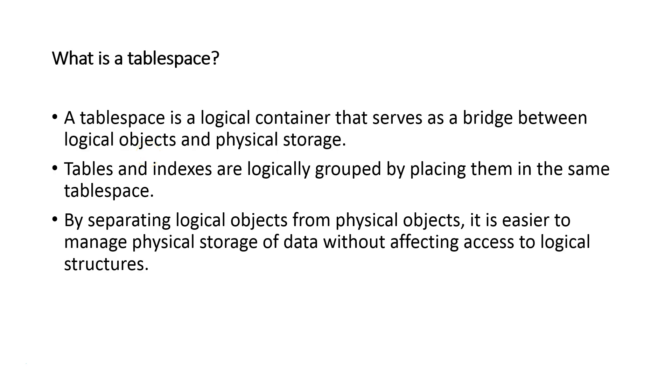The question that comes up is, what is a tablespace? Well, a tablespace is something where we're going to bridge the gap between logical and physical. Now, what does that mean?